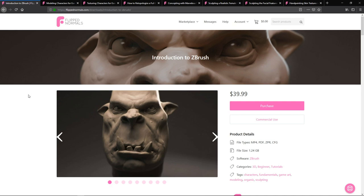The first one we want to start off with is Introduction to ZBrush. ZBrush is the essential tool for any character artist and it's a little tricky to get into, but over the years we've made many introduction series to different kinds of software. We've tried to boil it down from all the teaching we've done, feedback from students, and created this one introduction course to ZBrush.